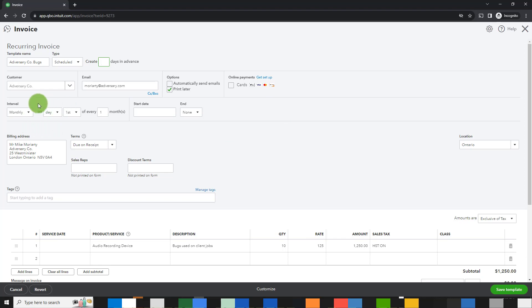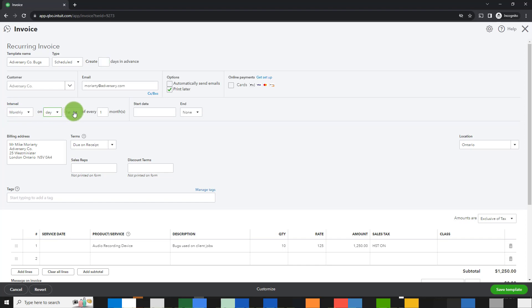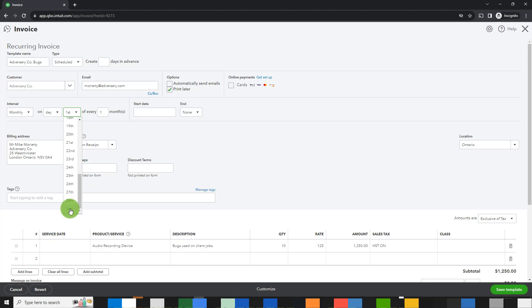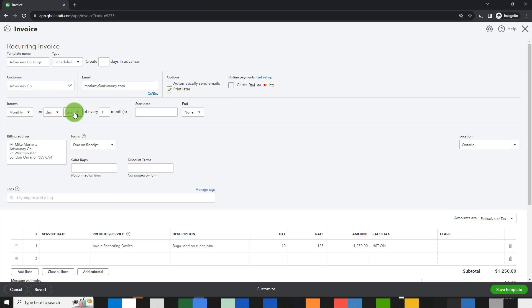So this is where you set up the recurrence. I want it to happen monthly and I want it to happen on the last day of the month. So I scroll all the way down and click on last. This will ensure that whatever the last day is, whether it's the 31st of August or the 28th of February, it will be sent out or at least created on the last day of the month.